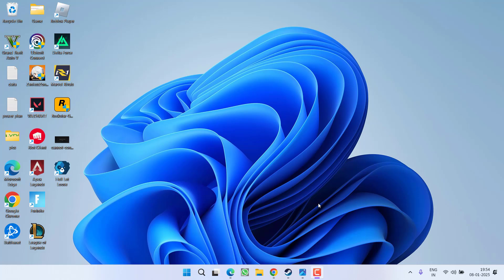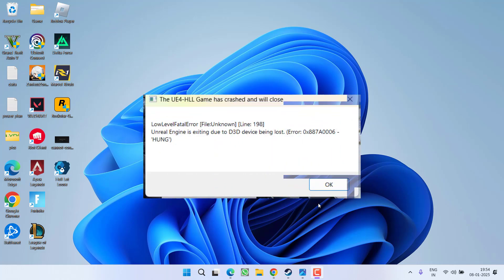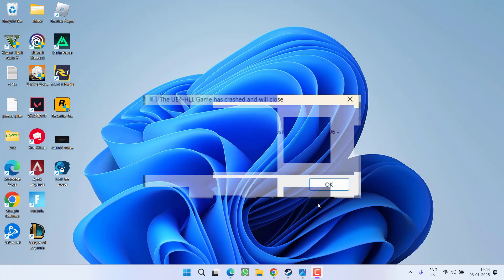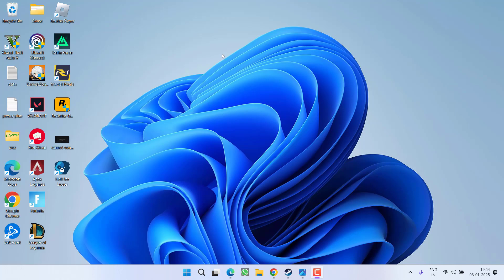Hey friends and welcome back to my channel. This video is all about fixing an issue. While launching a game, you got an error. The UE4 has let loose, game has crashed and will close. Low level fatal error. Unreal engine is exiting due to D3 device being lost. So without wasting time, let's go ahead and directly proceed with the resolution.